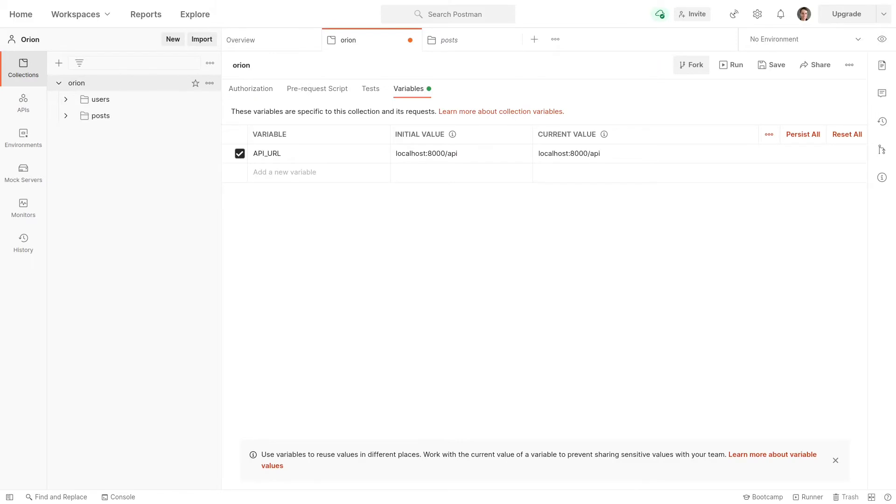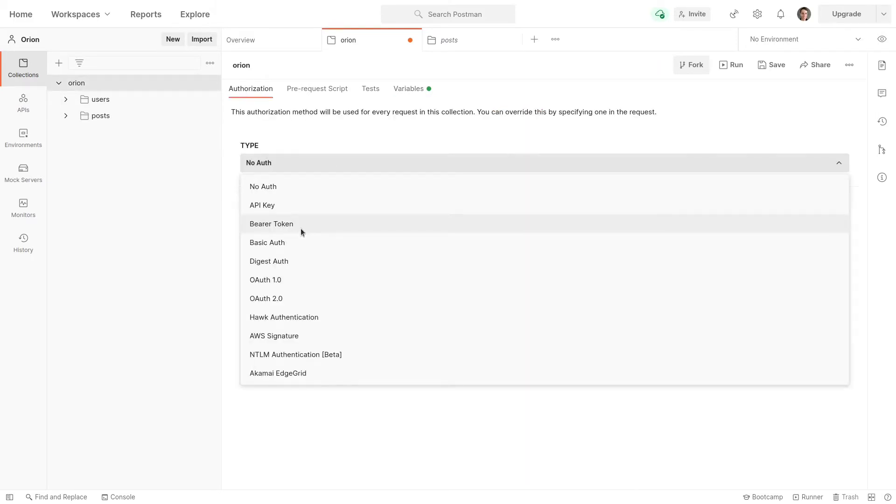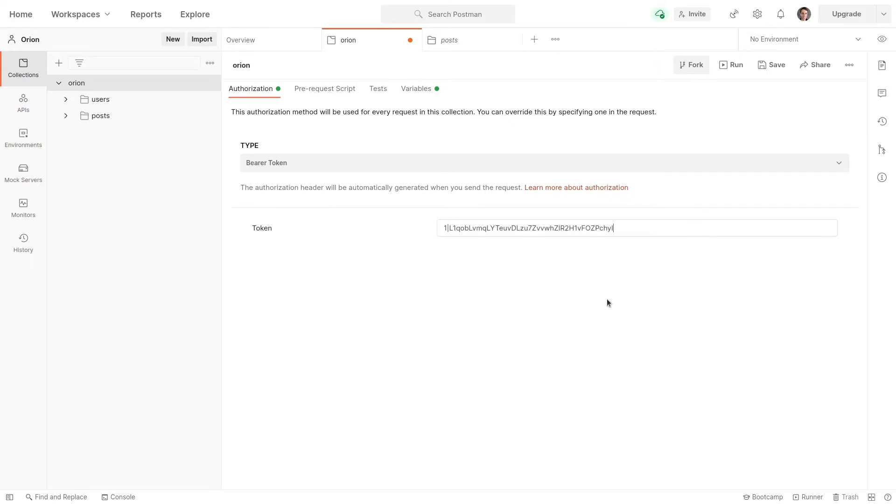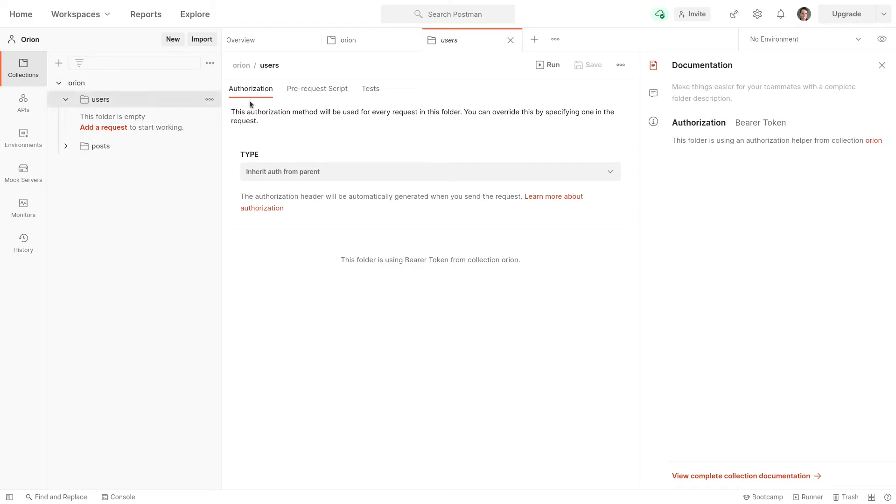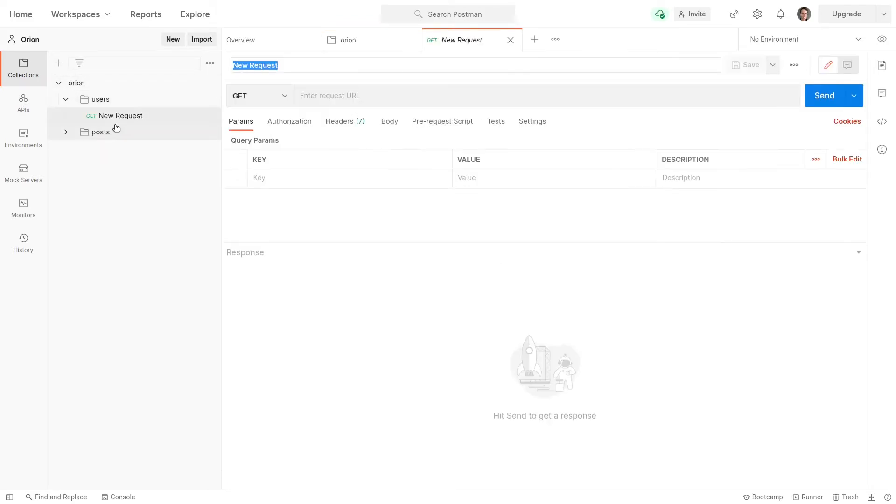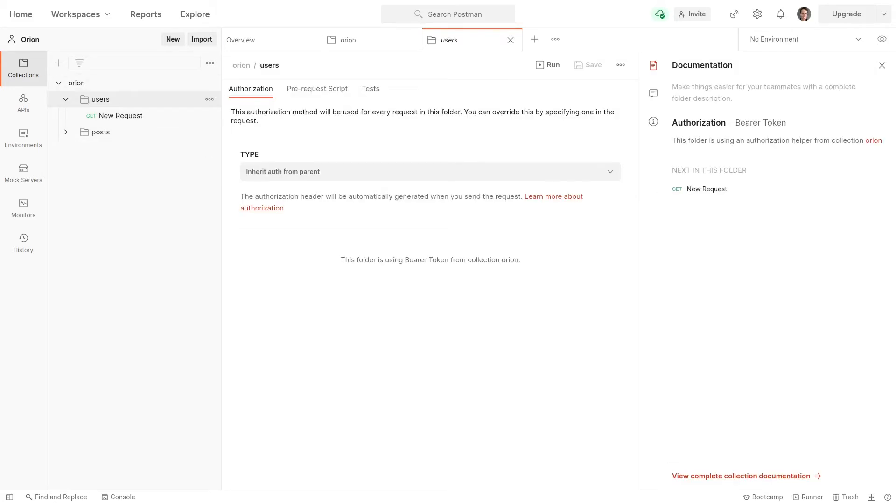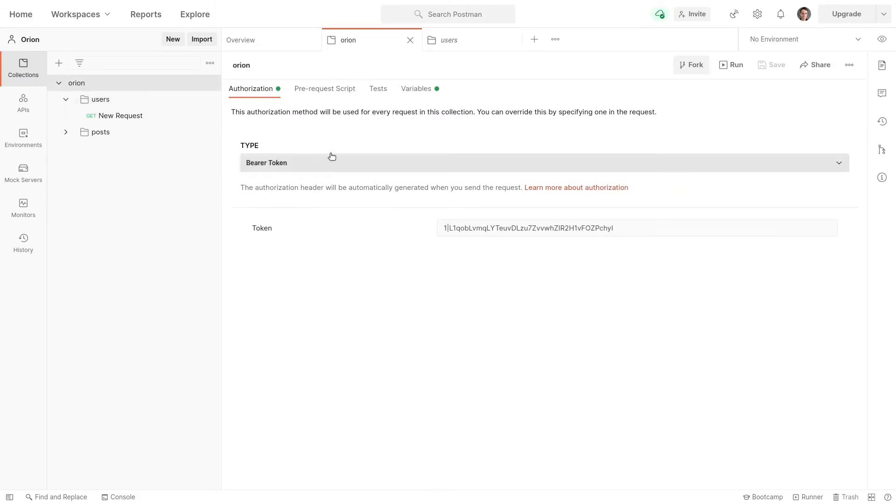Jump back into Postman, and then we're going to make it so that we can actually use that token. So if we click on Orion here, and then we go to authorization, the type will be equal to bearer token, and we can paste that token directly in there. Now, one of the cool things about Postman is that it scopes your authorization. You can do this with variables, authorization, stuff like that using Postman. So if I go to the users folder now, for authorization, I can set it manually or I can say inherit auth from parent, which is the default. That means that anything within this folder is going to use the authorization from the Orion collection.